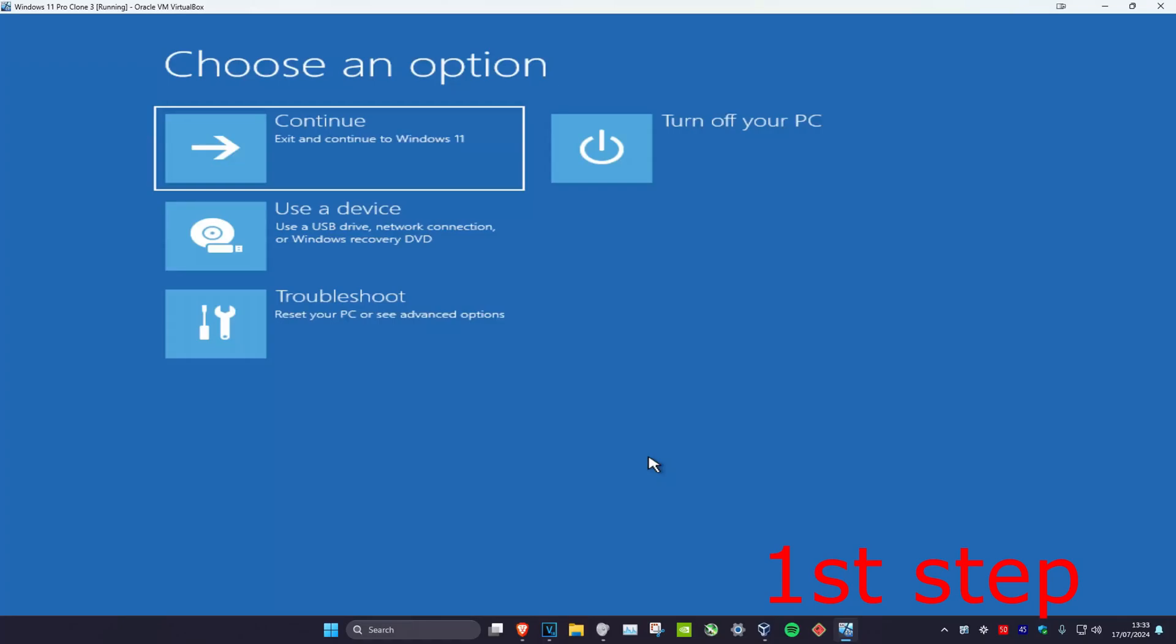So guys, for the first step you want to get to this screen. Now to get to this screen you're going to turn off your computer from the power button and then turn it back on again.